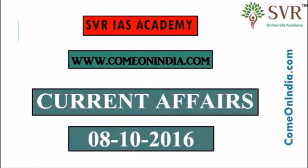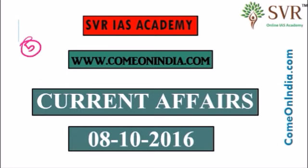SVR IAS Academy welcomes you to the Current Affairs online video lectures. ComeOnIndia.com is our website. In this video lecture, you are going to learn 5 important topics and today's date is 8th October 2016. Let's start the video lecture.